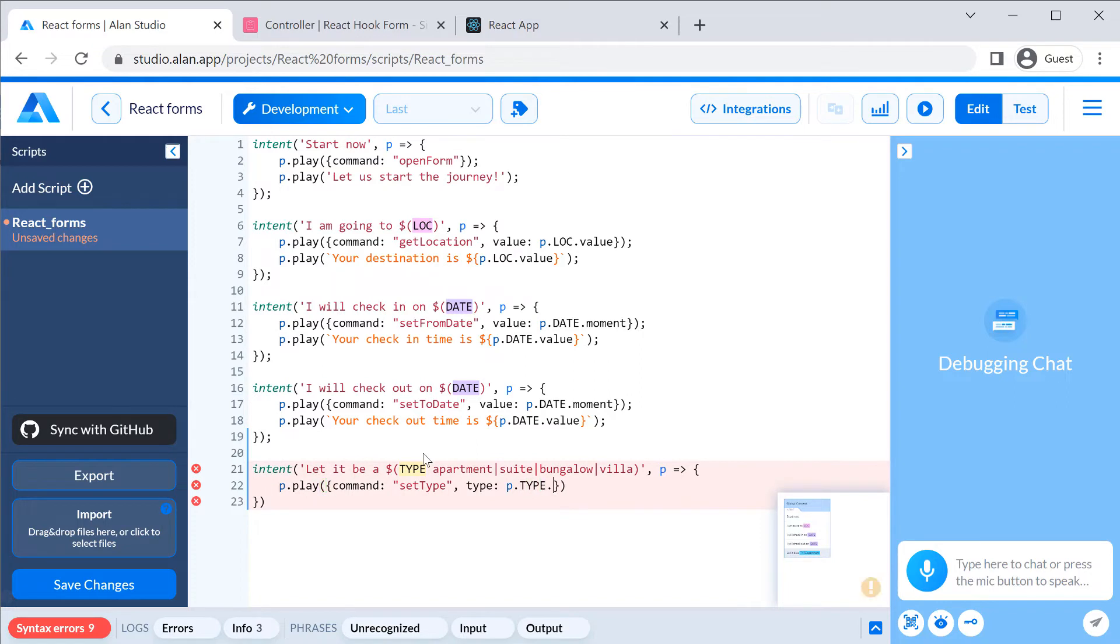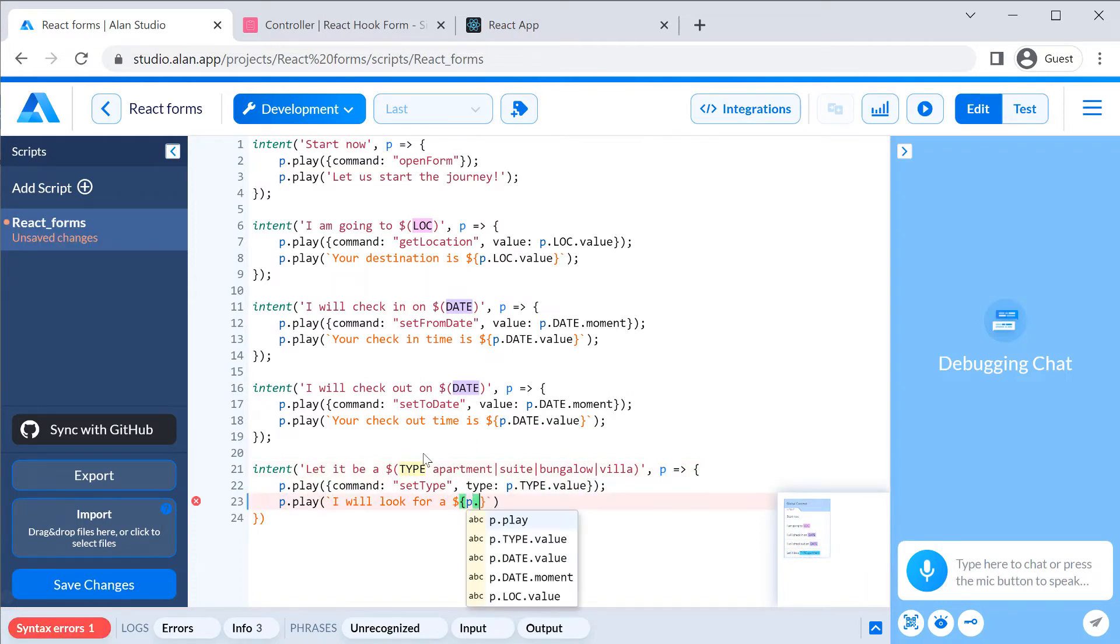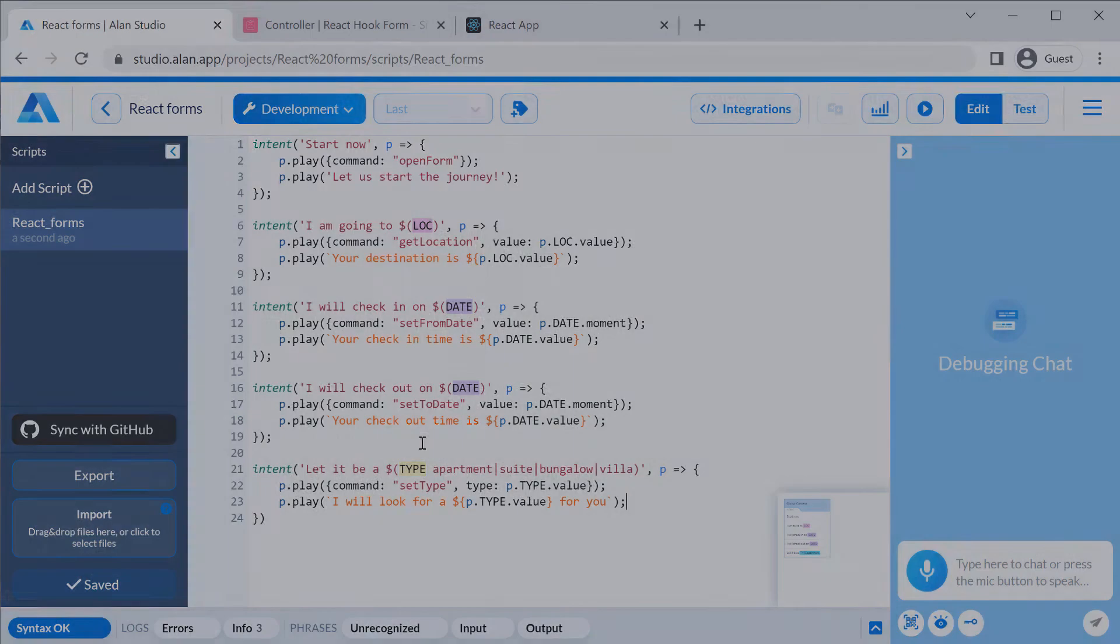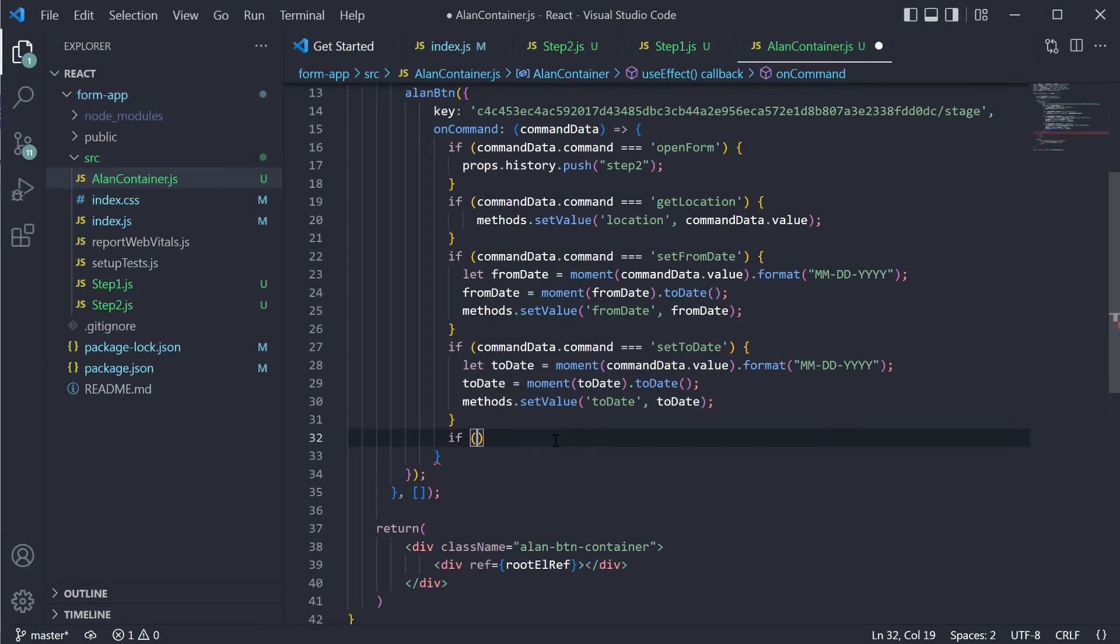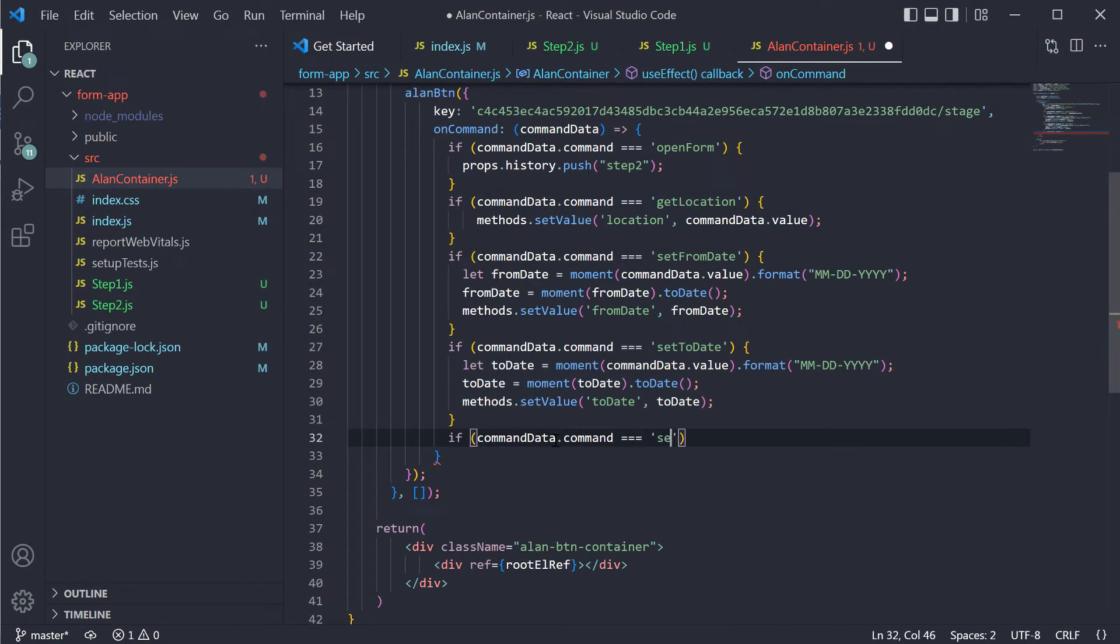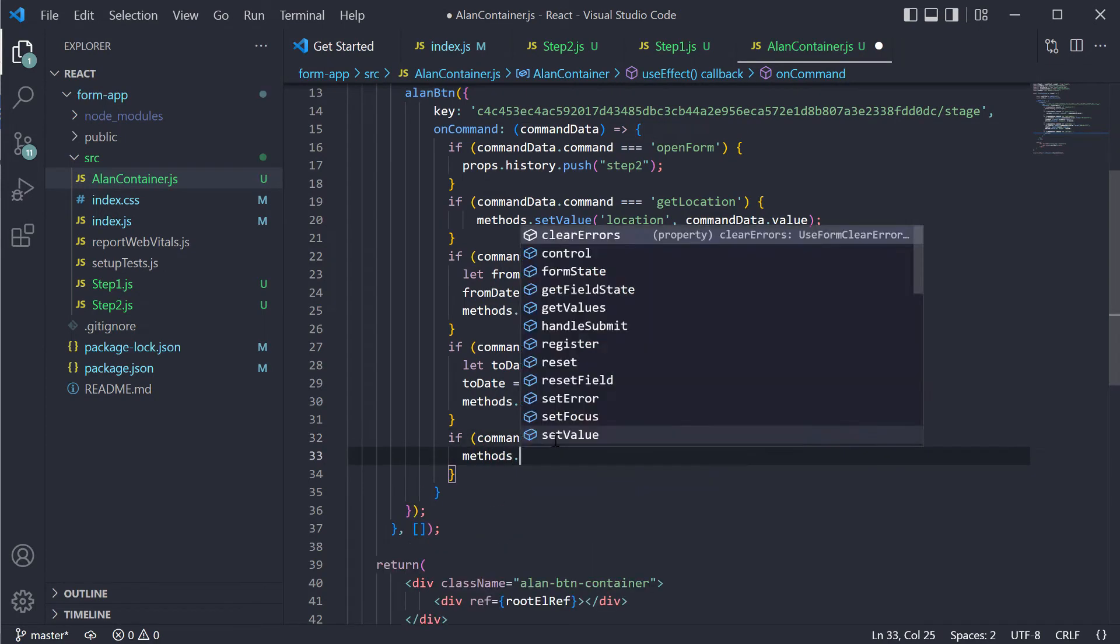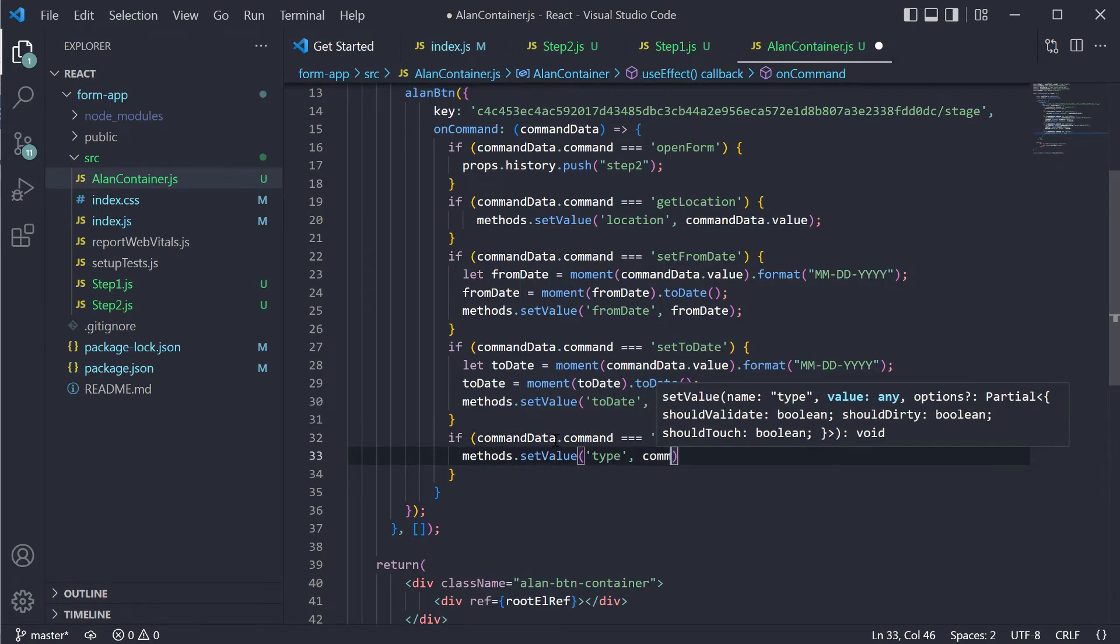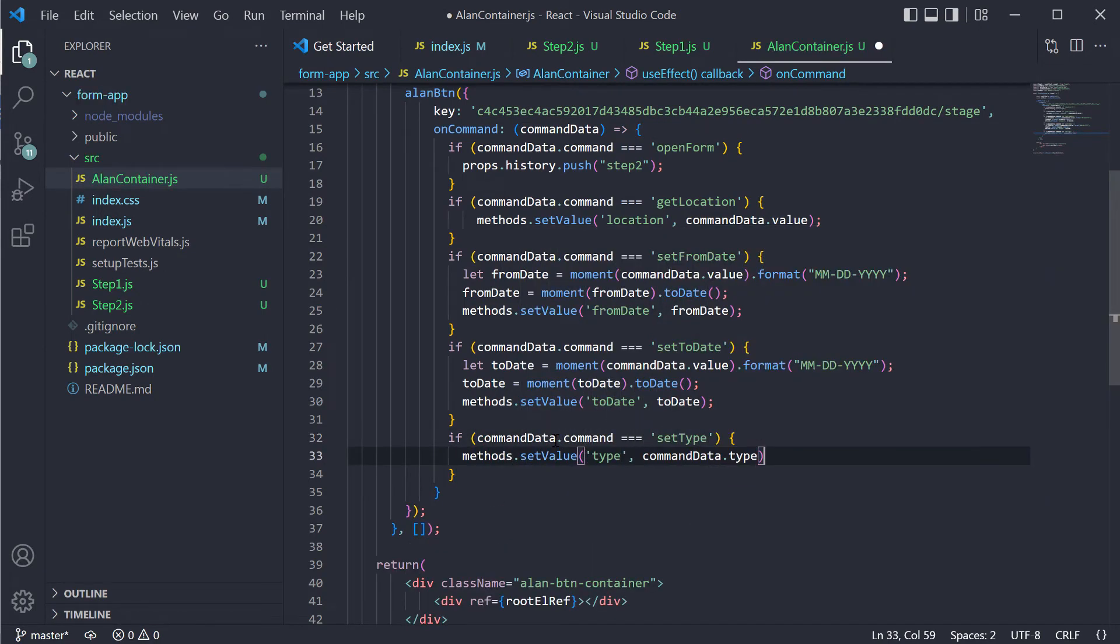Again, the selected type will be sent to the app in the command object. In the app, we will add a new condition. If the setType command is received, we will select the value we have got from the voice script.